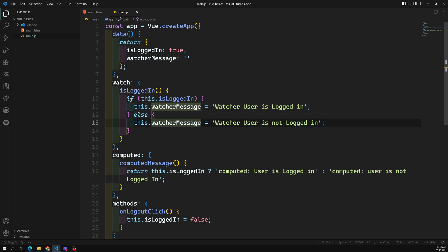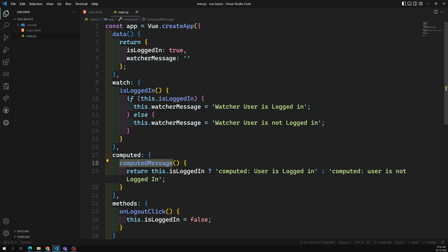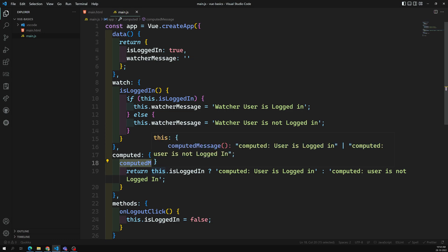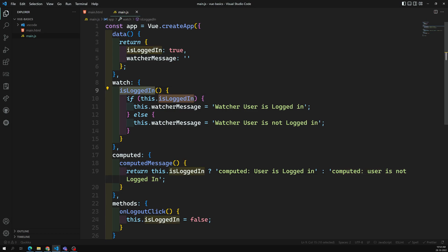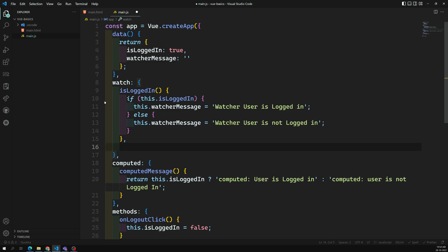One more limitation of the watcher: you can only watch a single property at a time. With computed, you can watch multiple variables simultaneously and the computed property will respond to all of them. With watcher, if you want to watch two properties, you need to write two separate watch handlers. If you only have one property to watch, either works fine, but if you need to watch multiple properties simultaneously, it's better to use the computed property.